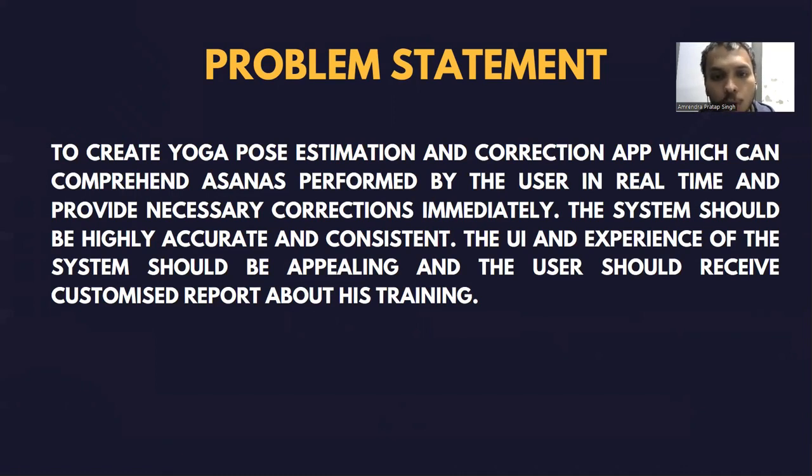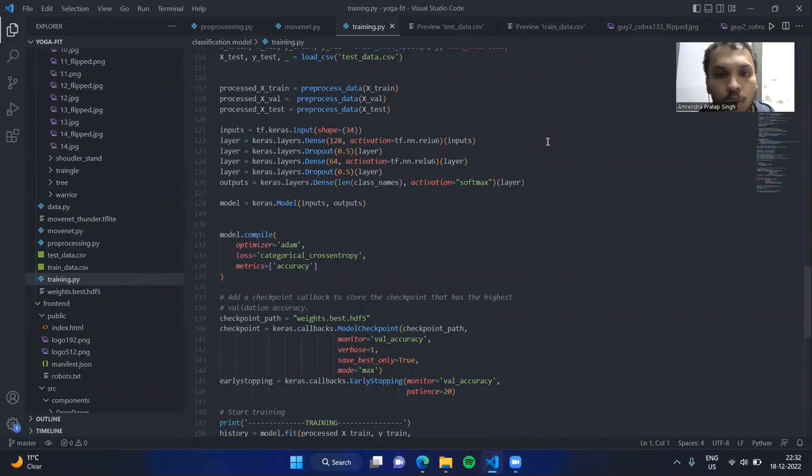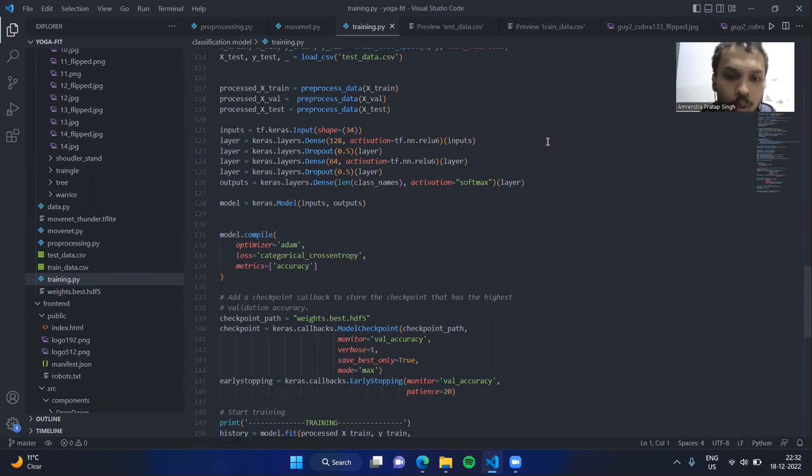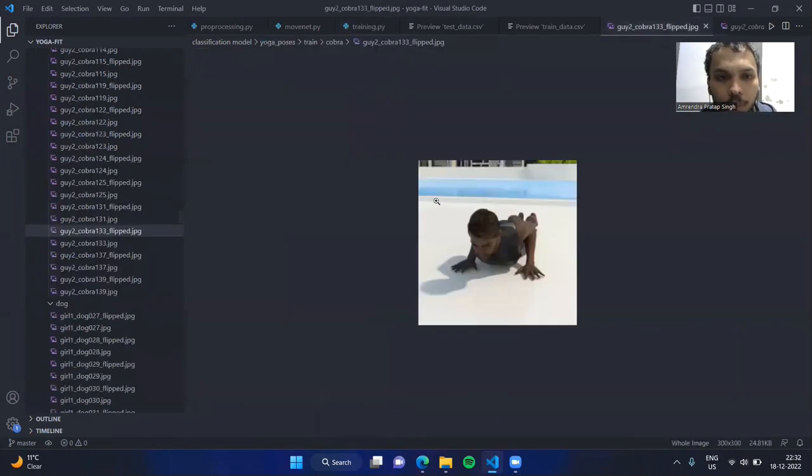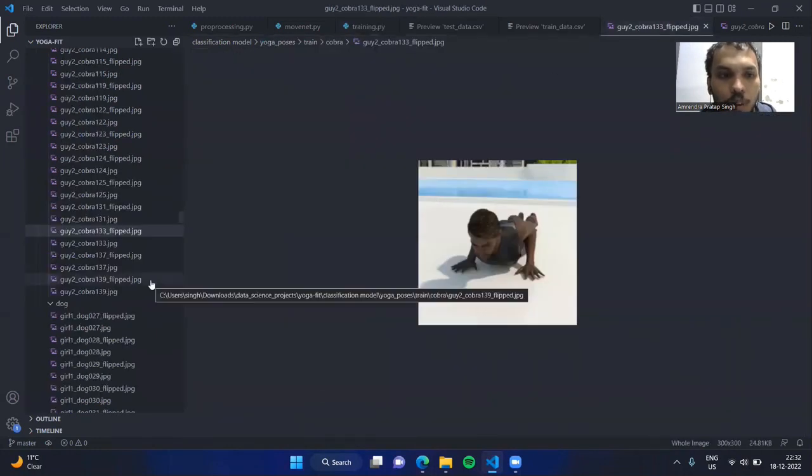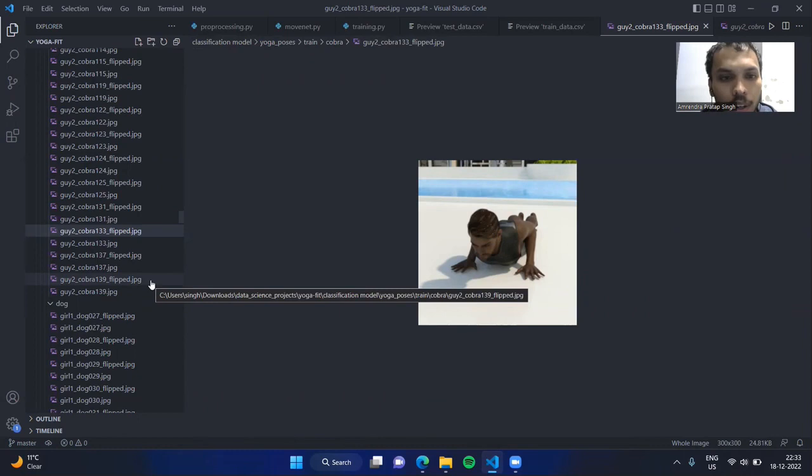Now let's move to the dataset and the methodology adopted for our project. We have a total of 4,234 images which we have sourced from the internet. Our source was Google Images as well as Pinterest. Some of the sample images can be viewed here. We have divided our image collection into 2,536 for training and 1,698 for testing.